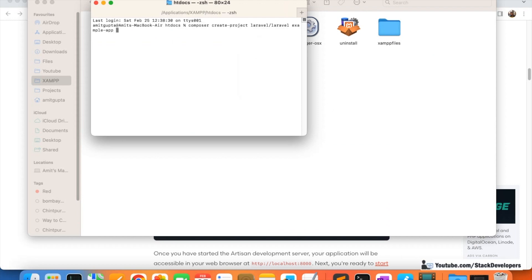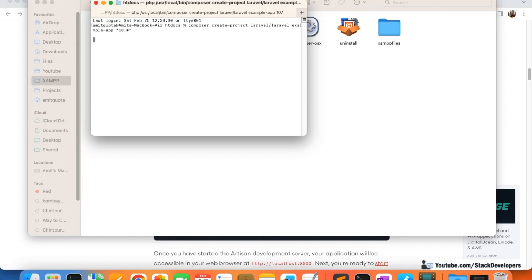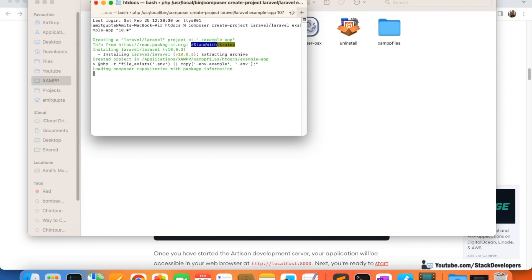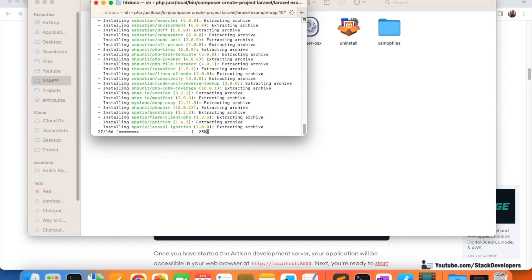I am using '10.*' in the command because I want to install Laravel 10 specifically. You must know which version you want to install. If you want Laravel 9 you do it like '9.*', and when Laravel 11 comes you can do '11.*'. For now we want Laravel 10, so use '10.*'. It will take a few minutes to install.